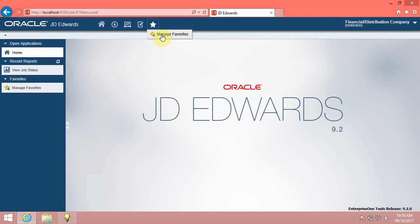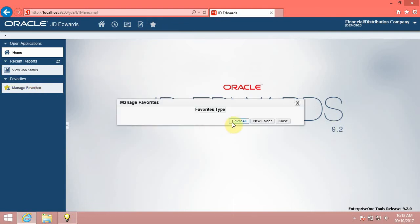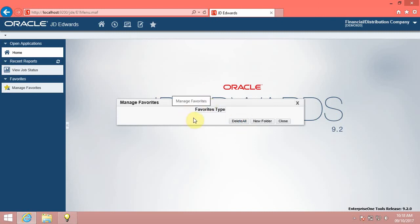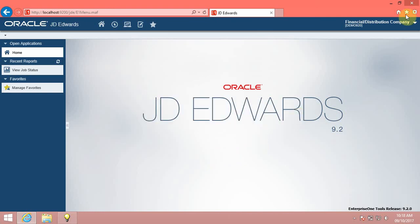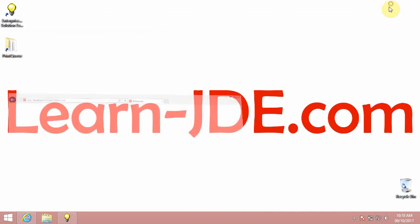You can also delete favorites from the Manage Favorites window by clicking the Delete Favorite icon. You can delete all favorites by clicking the Delete All button. The system has deleted all favorites. You have reviewed the Favorites functionality in JD Edwards Enterprise 1 9.2.